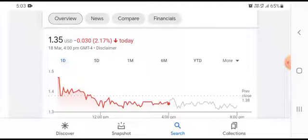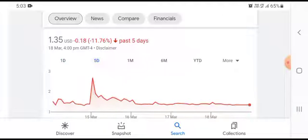We can easily see that the stock was trading at $1.35 USD, down $0.030 USD, with a 2.17% negative loss.